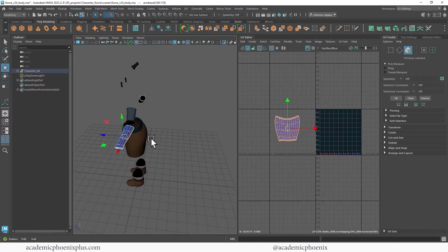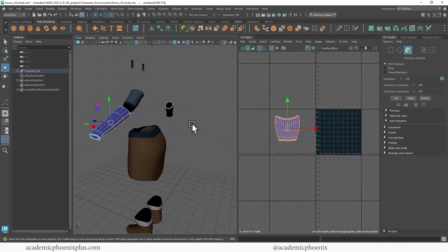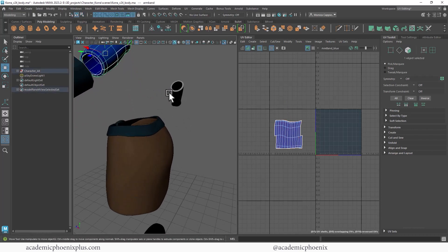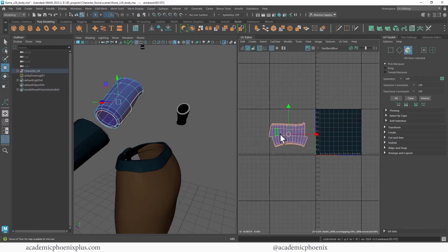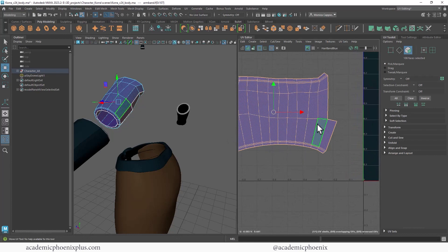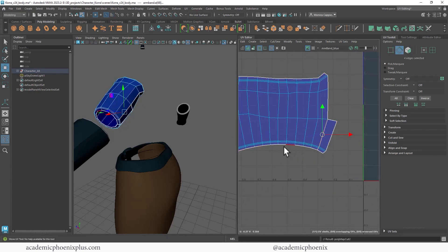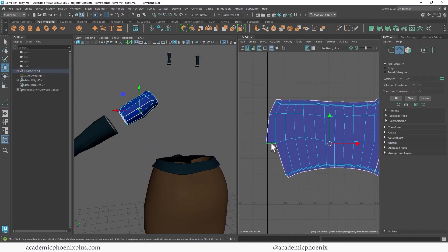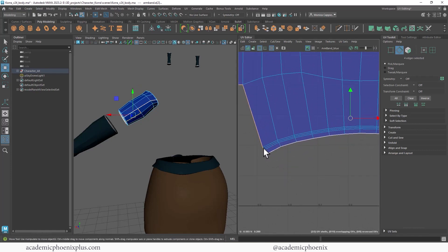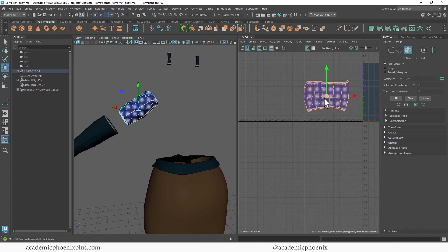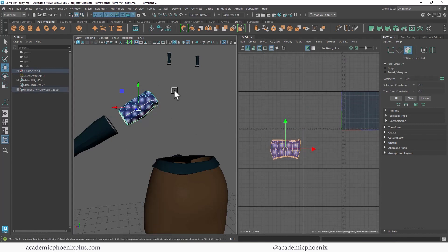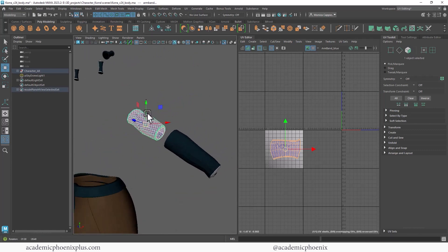I check where the seam is — in this case it's at the back of the arm, similar to the actual arm seam, so that's fine. On the next piece, go to faces, Shift+Right-click unfold. I press 1 to see it clearer, and I actually got lucky: the seam is already right where I want it, at the back of the arm. Shift+Right-click Stitch Together, then unfold again and move it out of the way. Looks good!